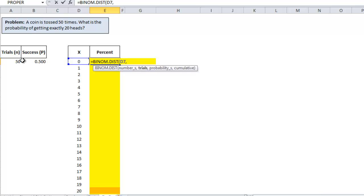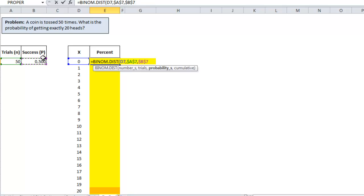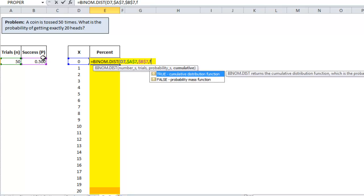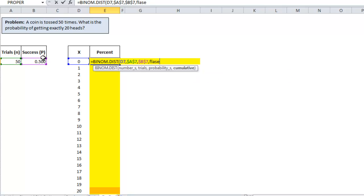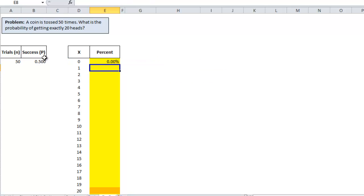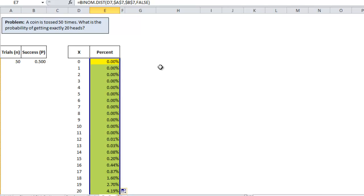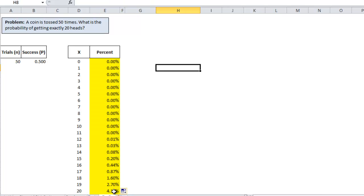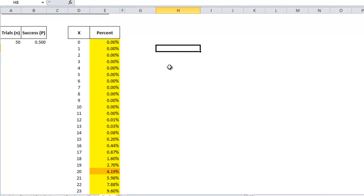Number of trials, make that absolute. Probability of S is 50%. Cumulative is false. Alright, so the probability of getting exactly 20 heads is 4.19%.